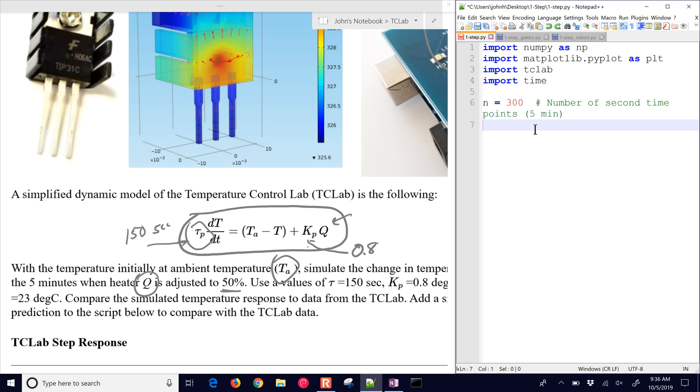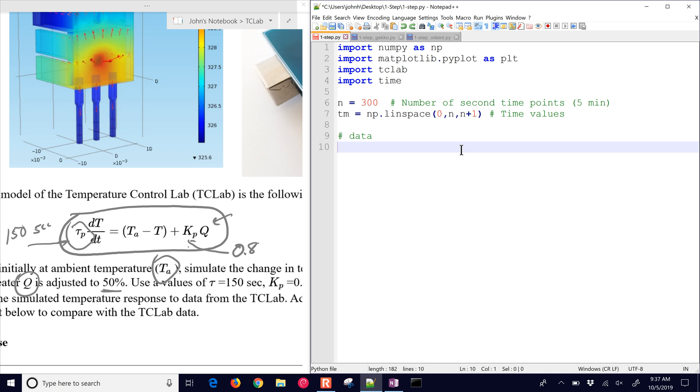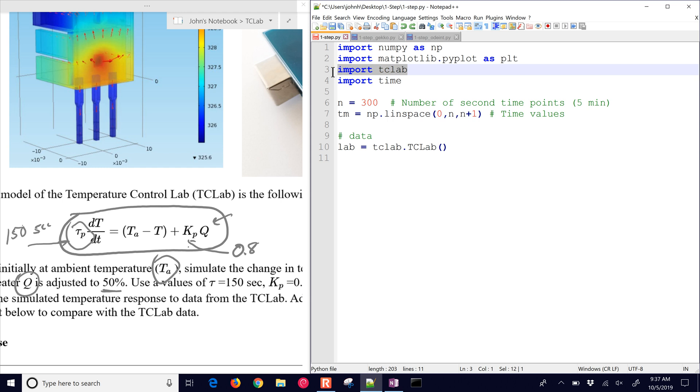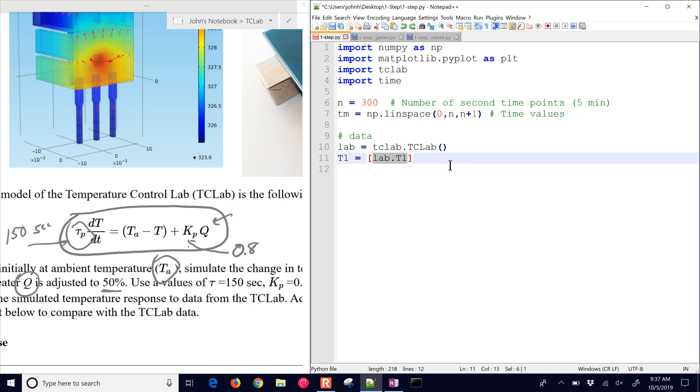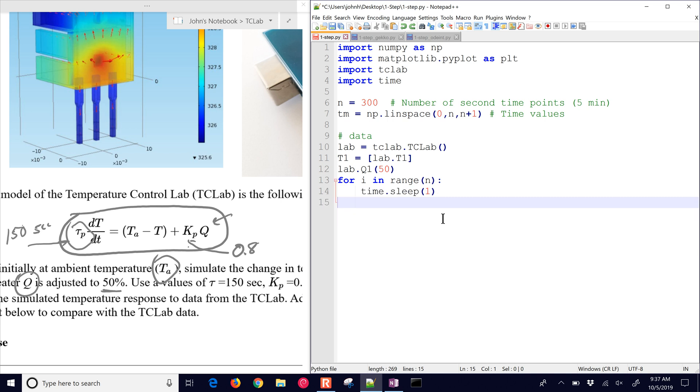We need to import time. We're going to give some number of time points for five minutes, with time values linearly spaced between 0 and 300 with 301 time points. Then we're going to connect to the temperature control lab, initialize it with a temperature, read a temperature from the device and store it in this array. Then we're going to set the heater value to 50%, which will set the Q1 value, the heater one, to 50%. It's going to start heating.